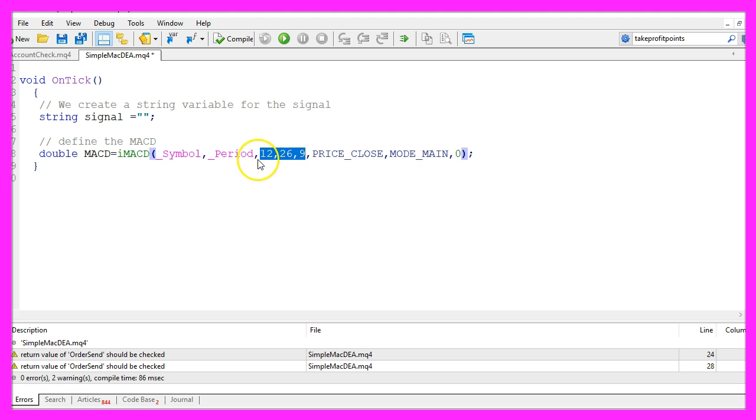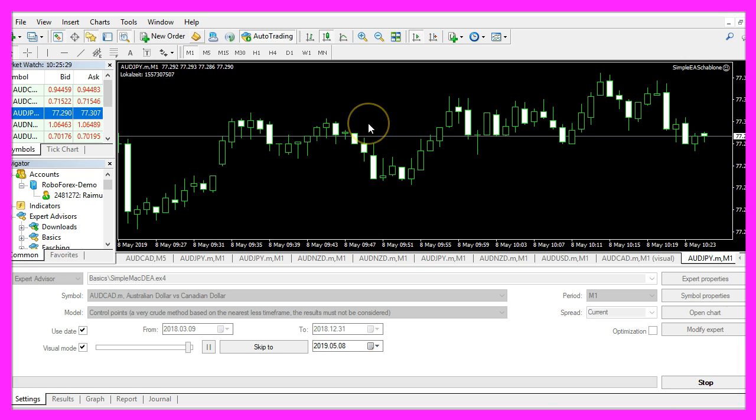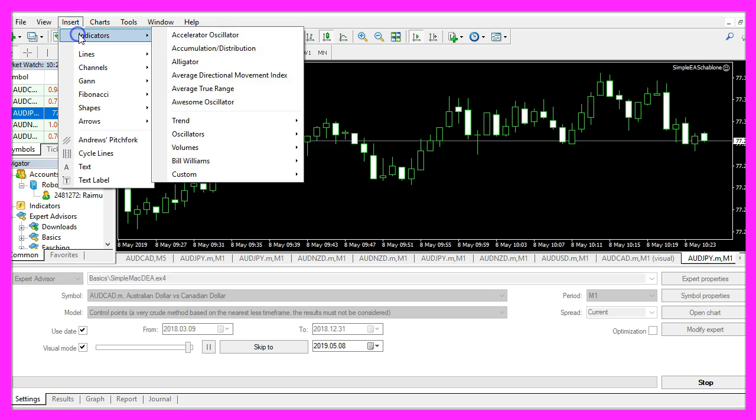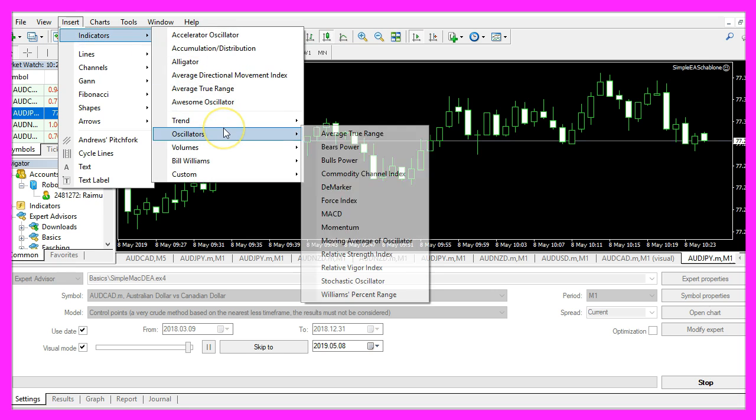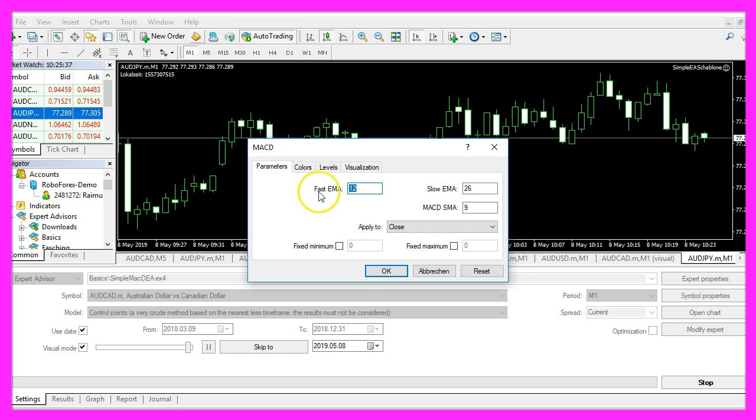So what's left are these three values here. Let's open a new chart window, click on insert indicators, oscillators, MACD. Now you should see the values.